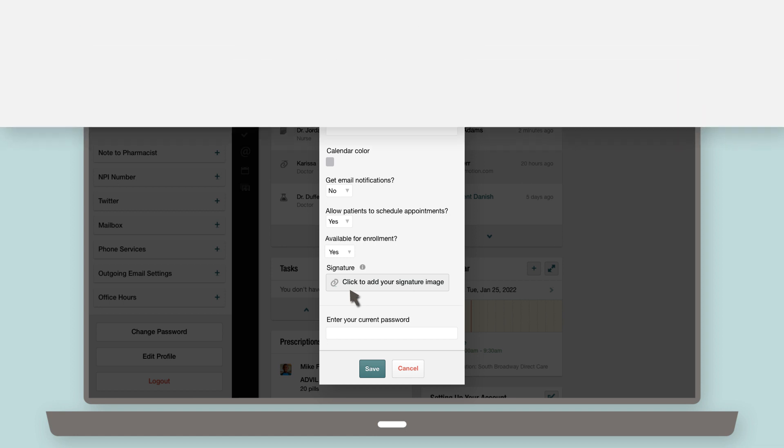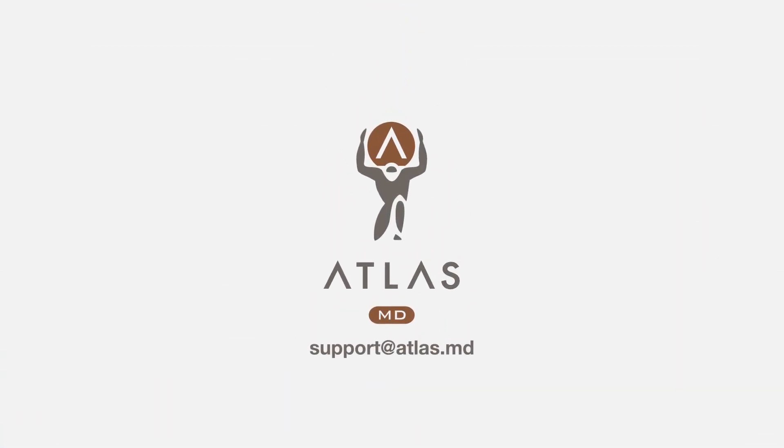Thanks for watching! If you have additional questions about your signature, please email us at support at atlas.md.